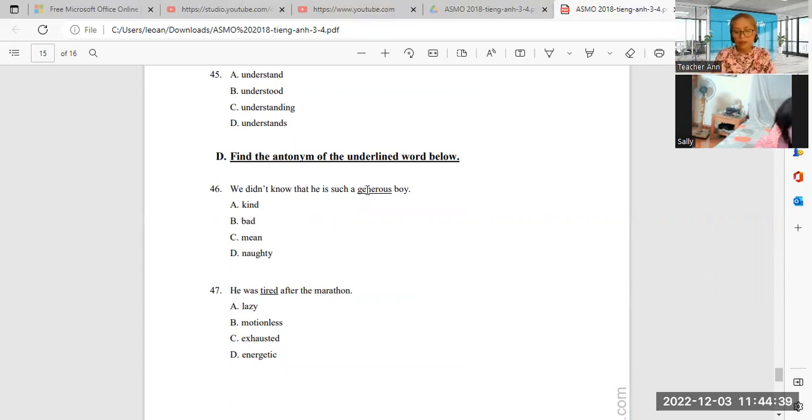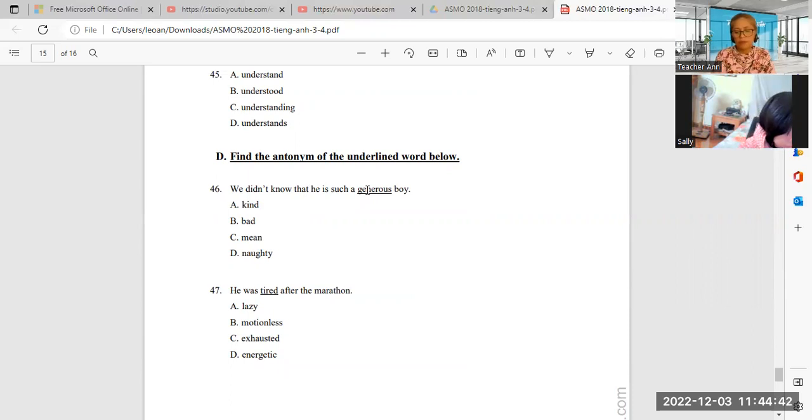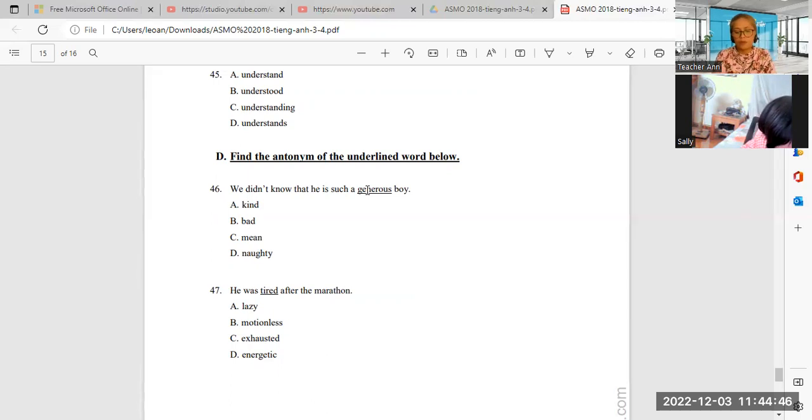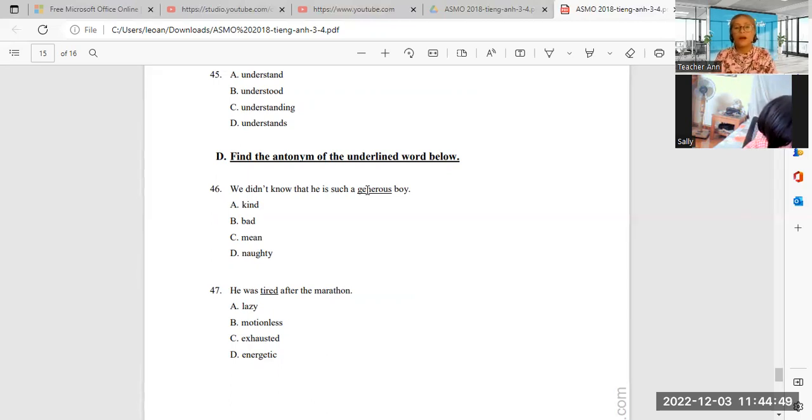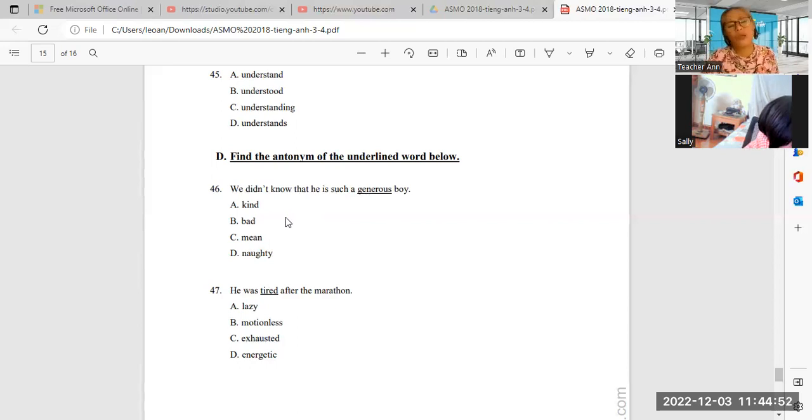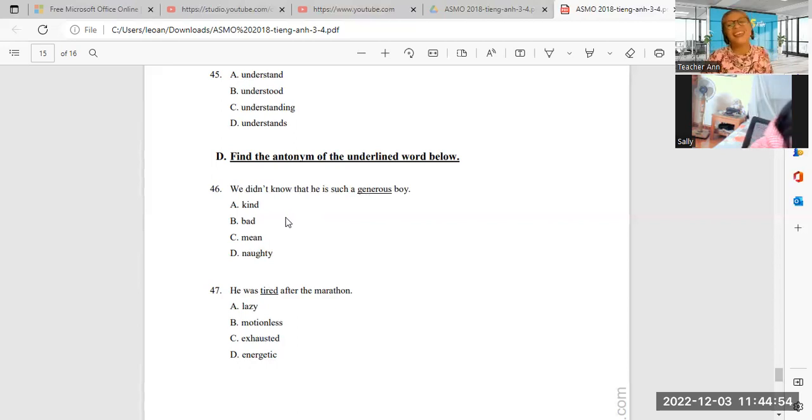Opposite is mean. Mean. Generous is very good. Mean.